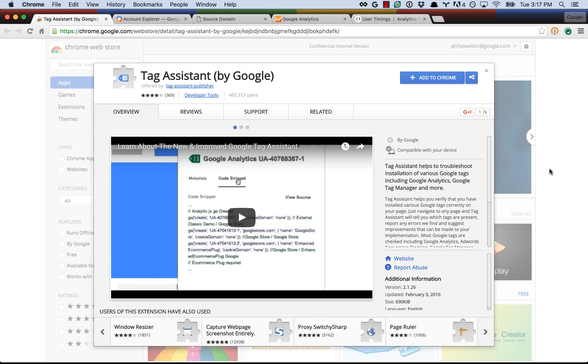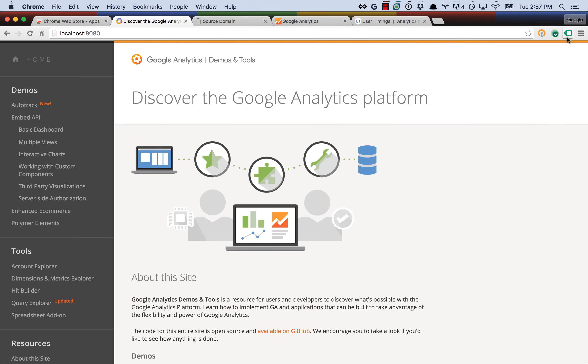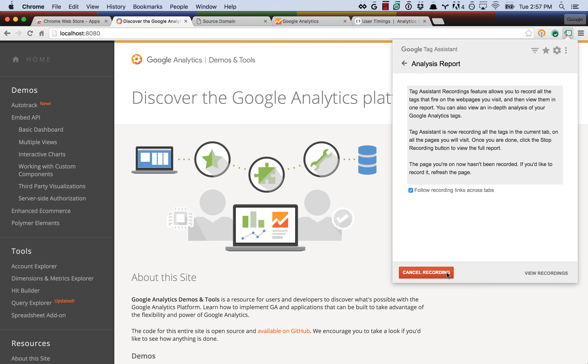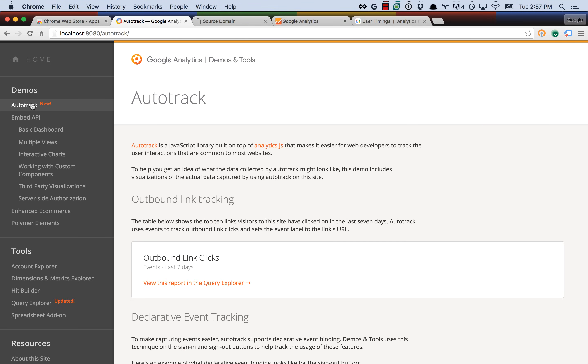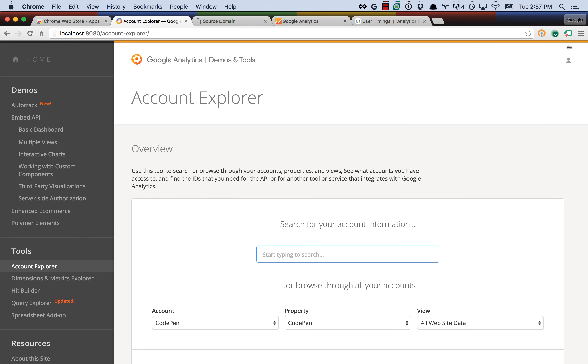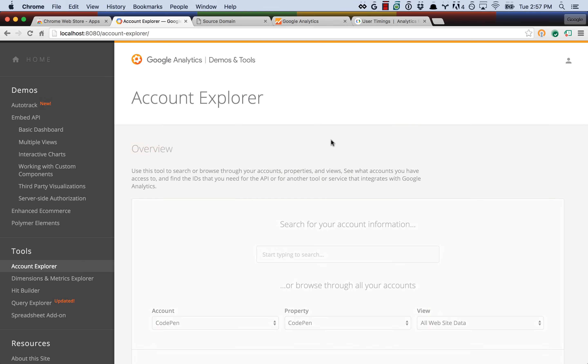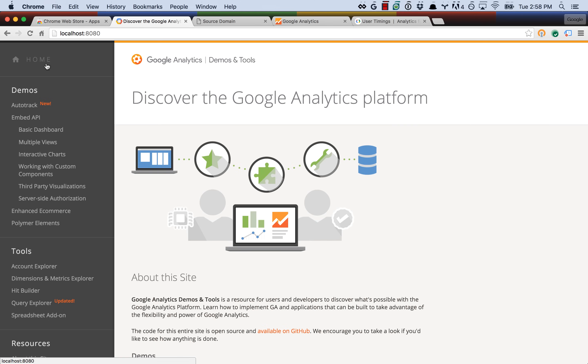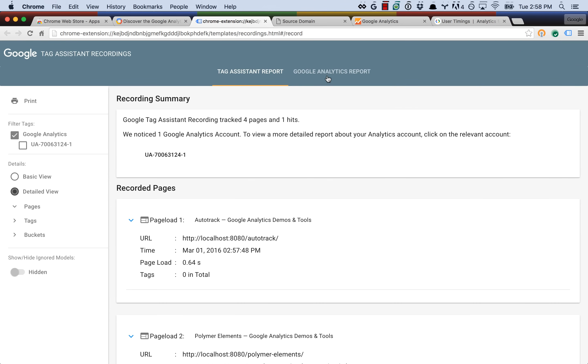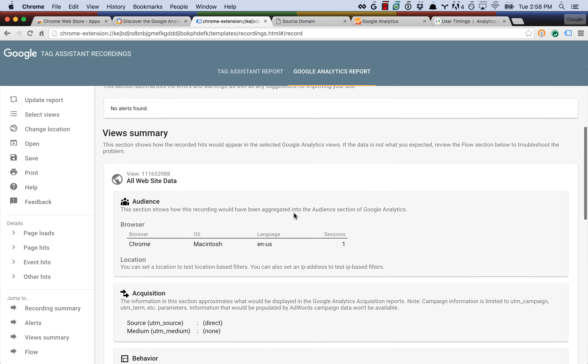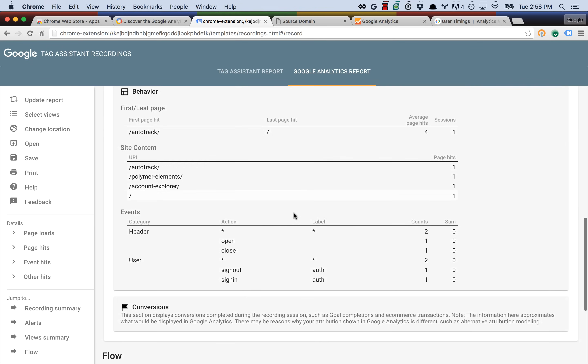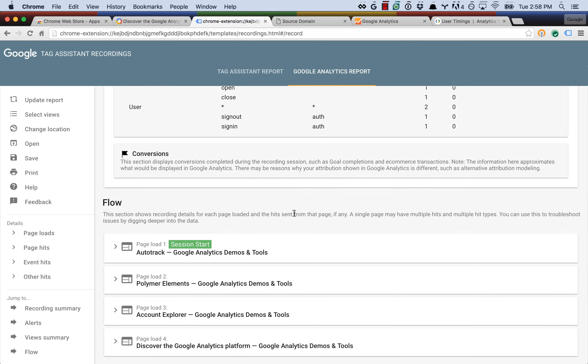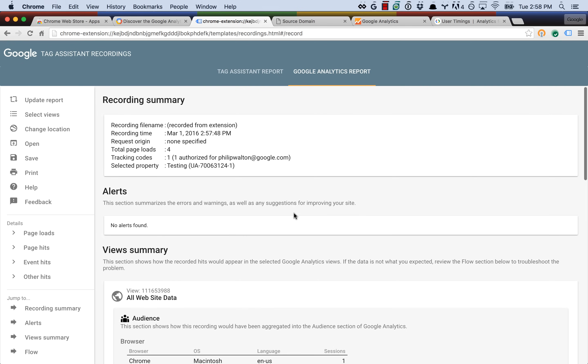If you're unfamiliar with Tag Assistant, it's a Chrome extension that allows you to go to a website that you're working on and then press the record button to start capturing your interactions as you're navigating through the site. You can click on links and buttons, anything that is triggering Analytics.js calls, and then once you stop recording, Tag Assistant will analyze those interactions and let you know if it finds any potential problems. It's a great tool for testing your site locally and making sure that everything's okay before you deploy it to production.